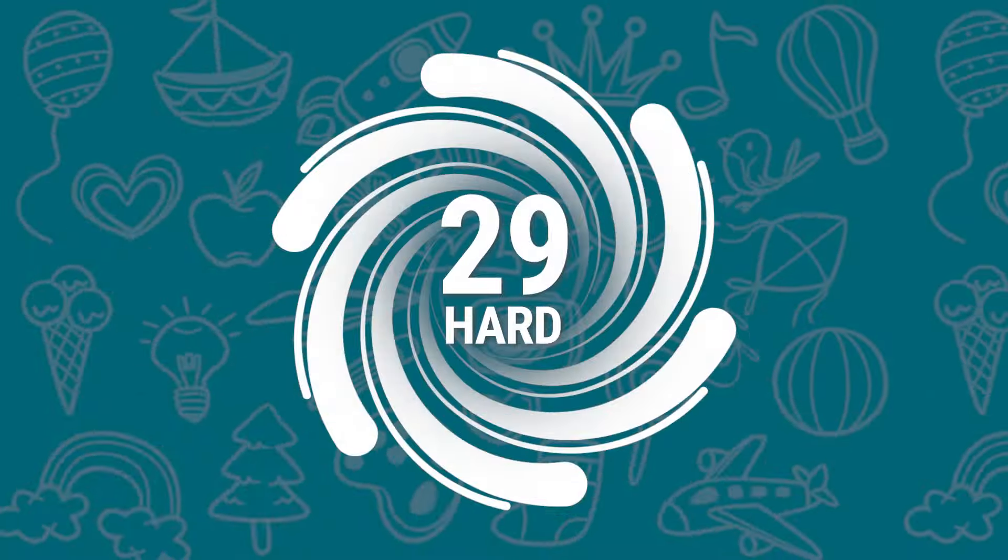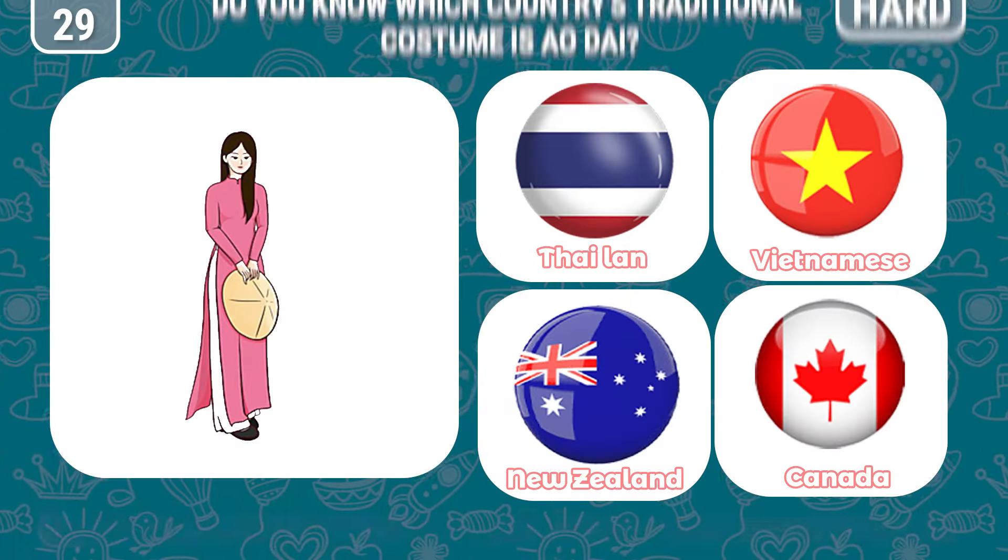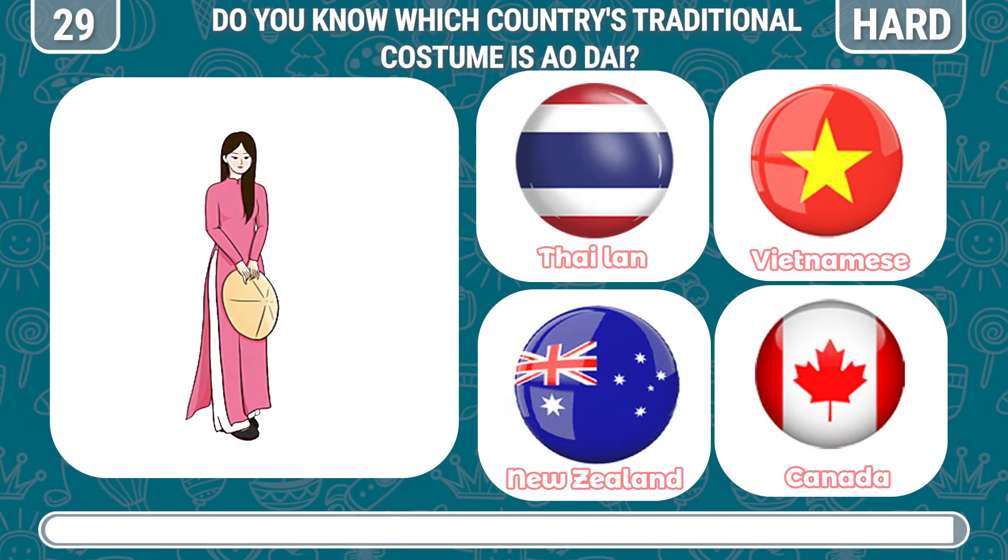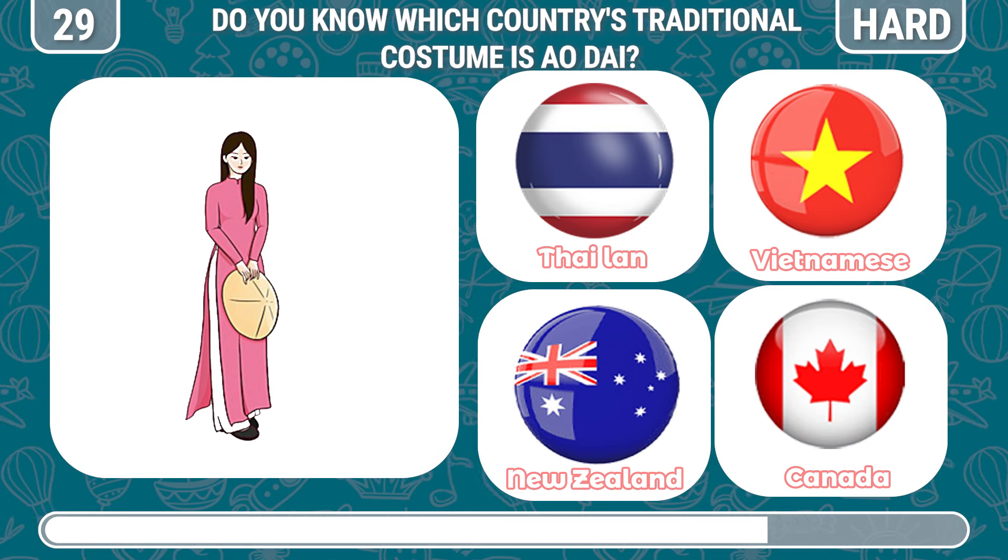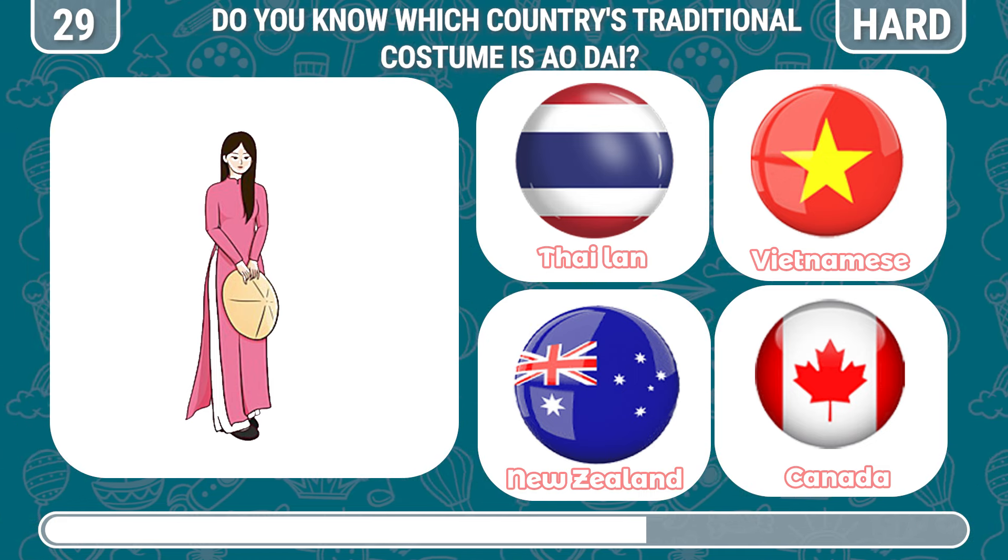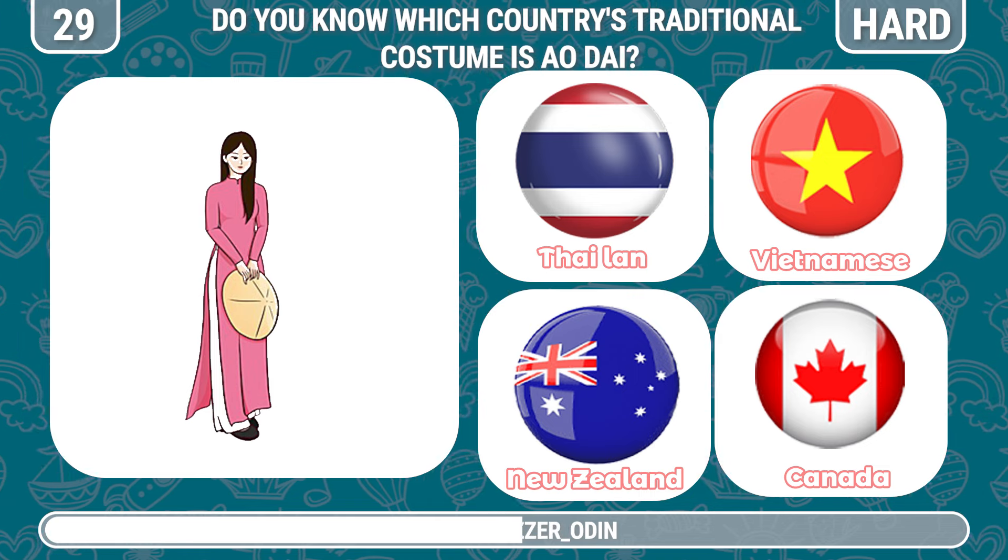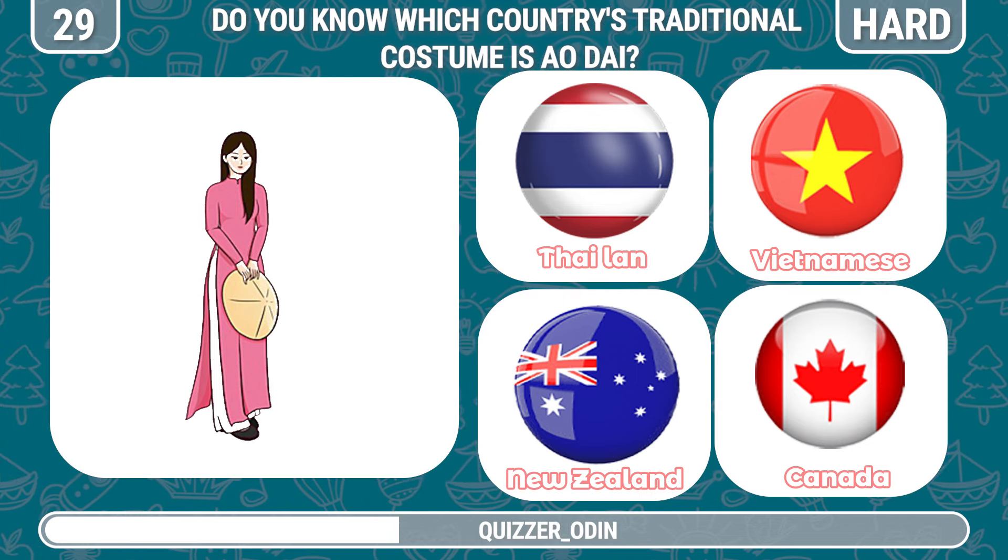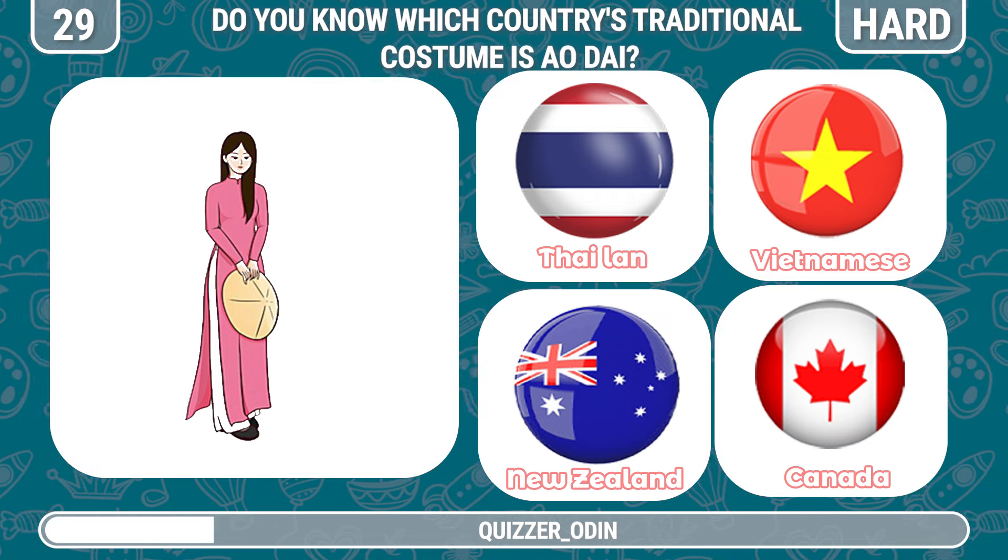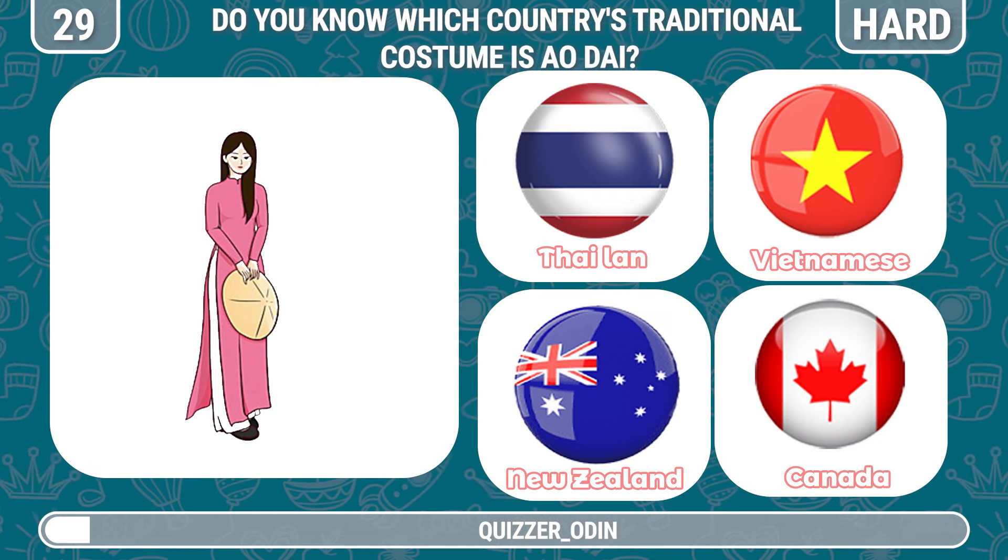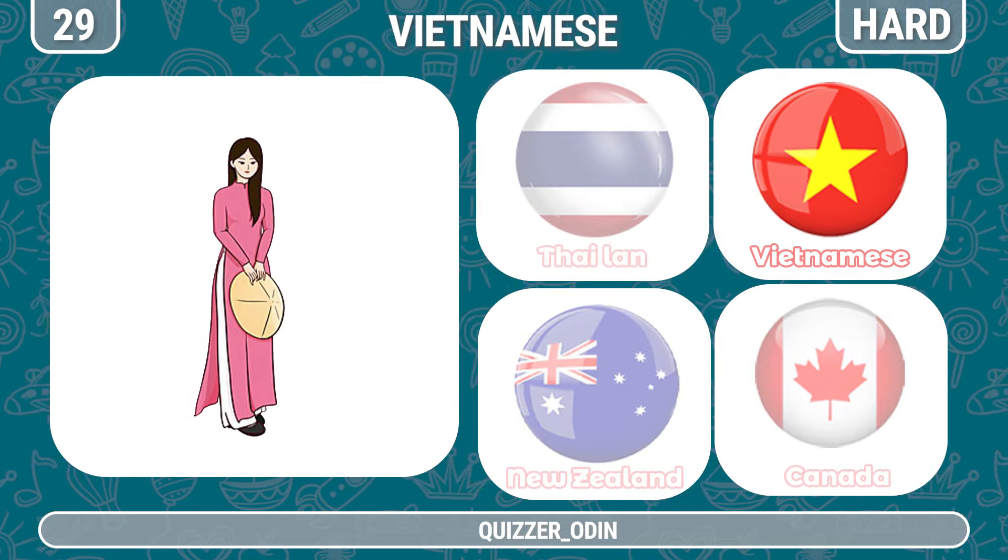Round 29. Next question. Do you know which country's traditional costume is Ao Dai? Yes, it's Vietnam.